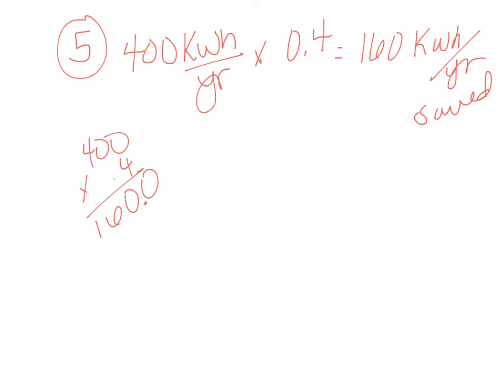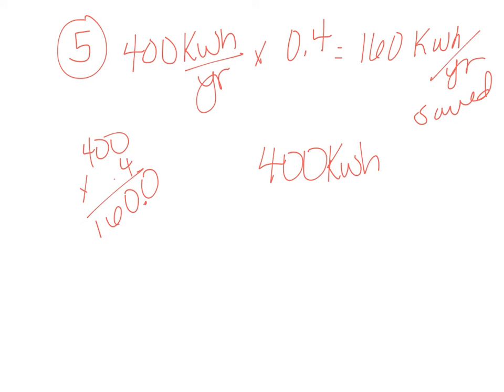And that is not our answer though, because it's asking how much it will use. So now we've got to take this original 400 kilowatt hours and we're going to subtract 160 kilowatt hours.